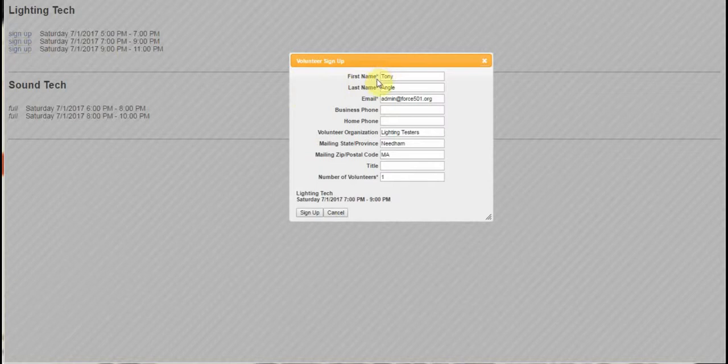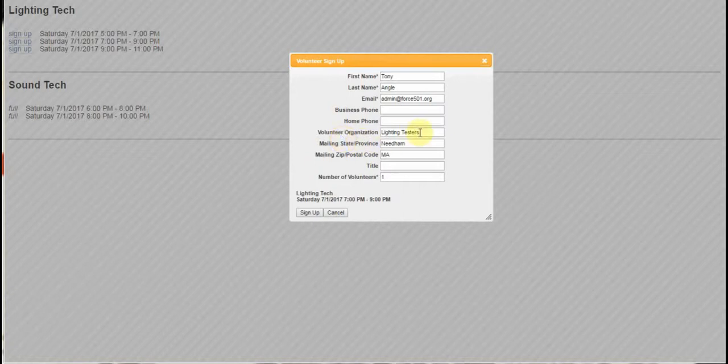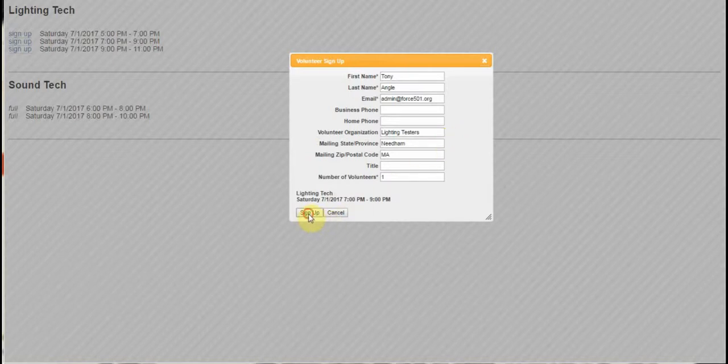What you're seeing is an asterisk, which indicates the required fields. These are not. There's also this interesting field called volunteer organization, which is not a lookup field, just basic information that gets captured in the record. I'll show you where that shows up. In the meantime, we click signup.